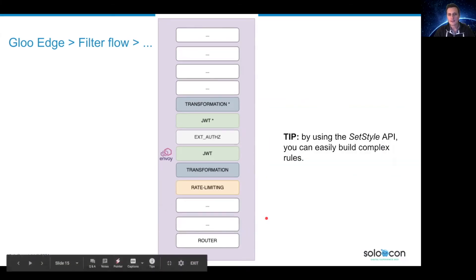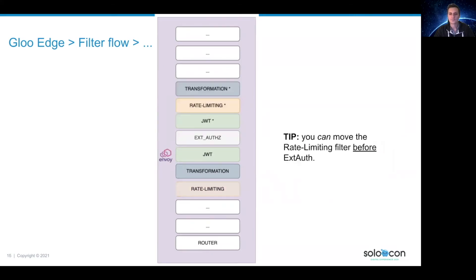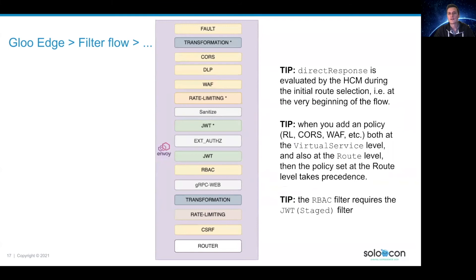The rate limiting filter will also call an external service called the rate limiting service that will apply your policies. It comes with a nice API called the set-style API that helps you build complex rules very easily — it's really worth a try. You can also choose to move this filter before the ExtAuth filter. This is a global option.